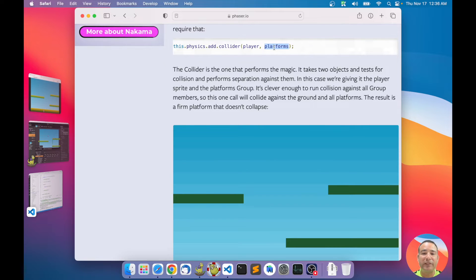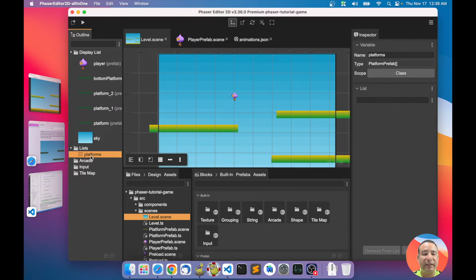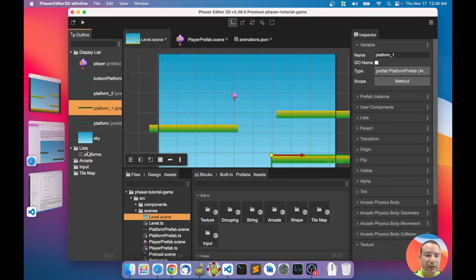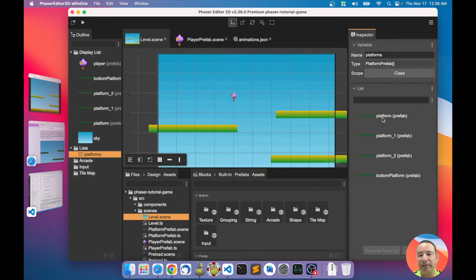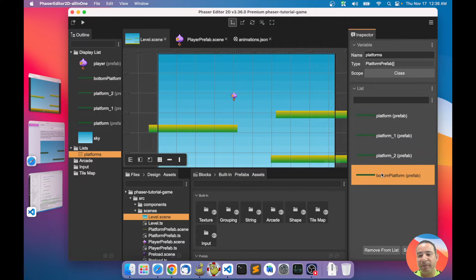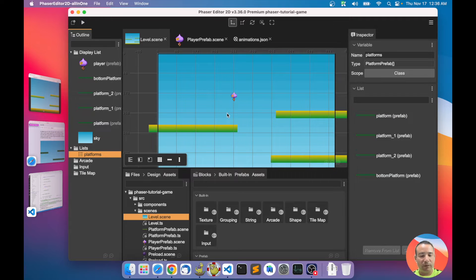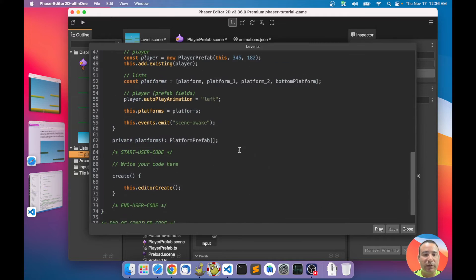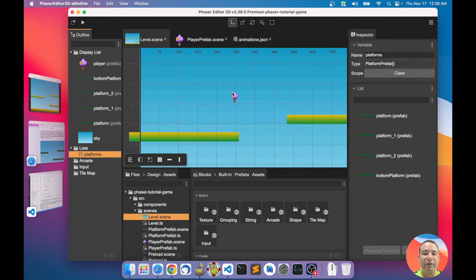But here in Phaser Editor we don't have a group — instead we created a list, a platform list with all the platform instances. You can see that in the code the list is just an array of the platforms, and you can add a collider with the platform list and the player.